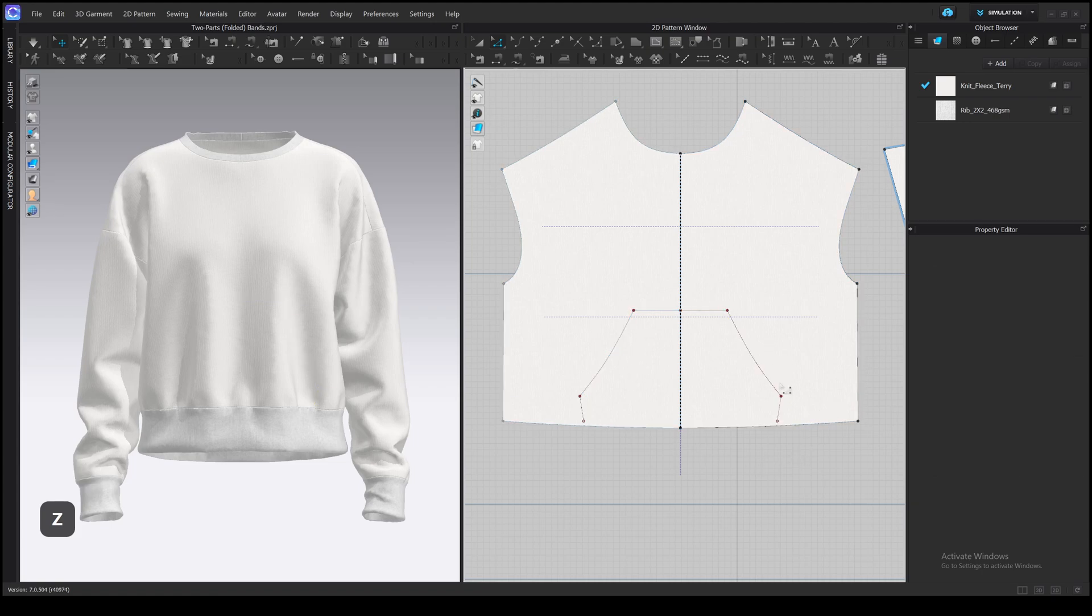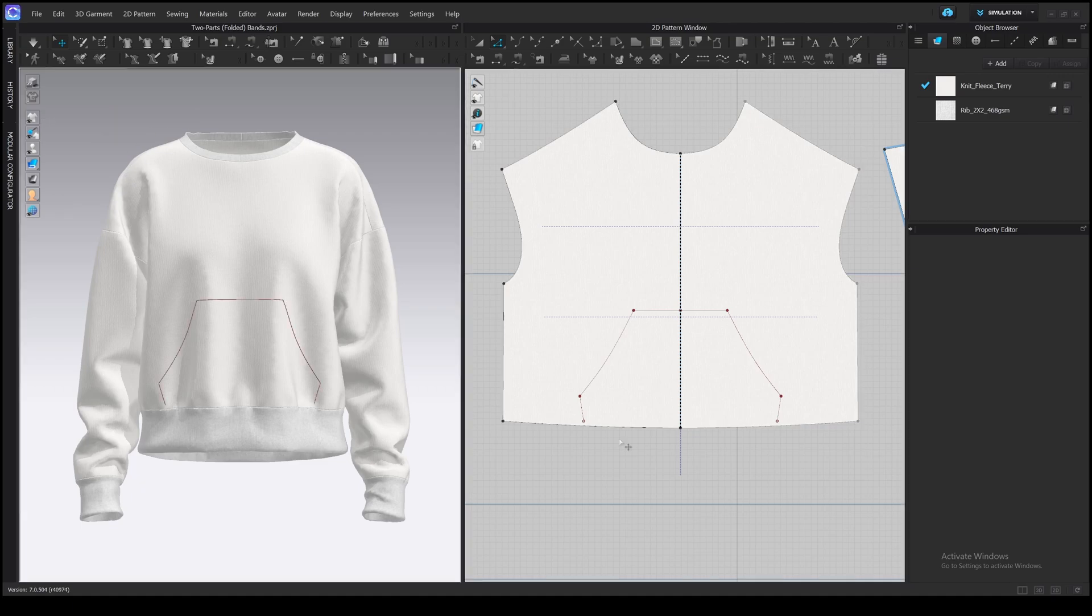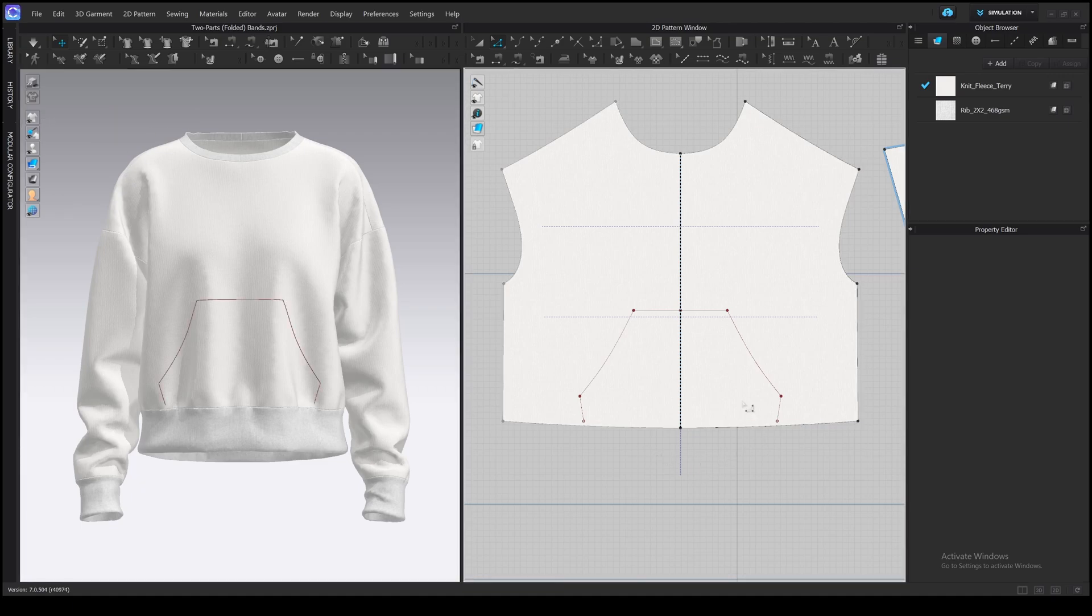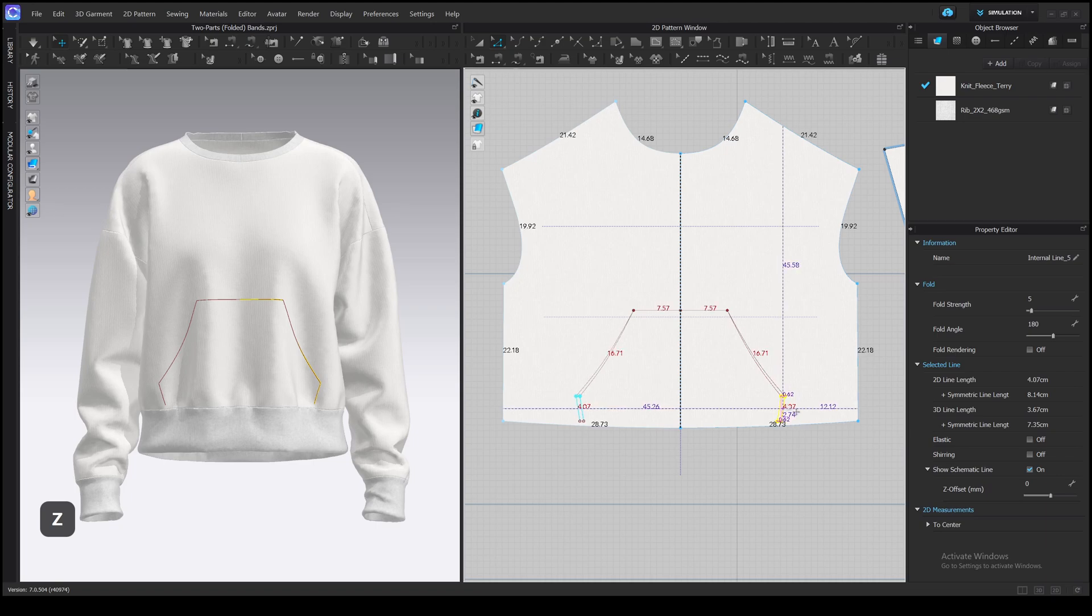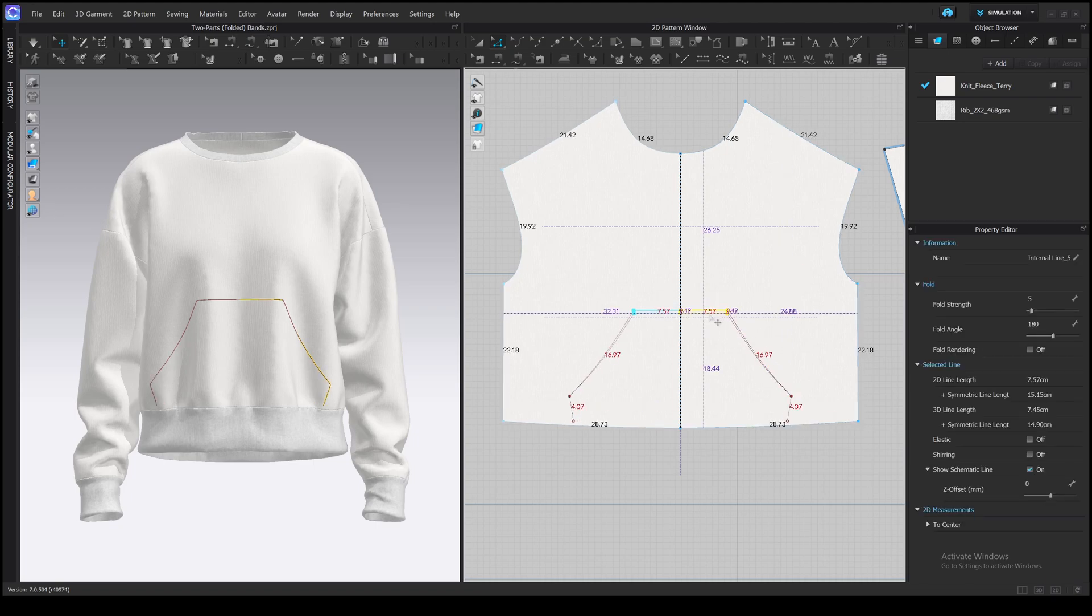These lines have a red color. If you don't see them in a 3D window, turn on them here. Show internal lines. Then you can move the points and lines with edit pattern and edit curve point tools and create an appropriate shape for your pocket.